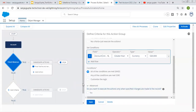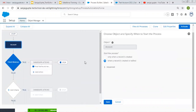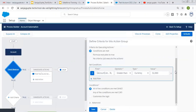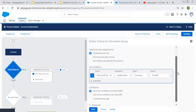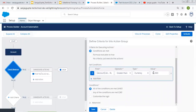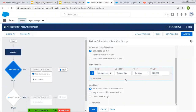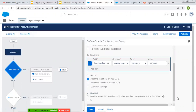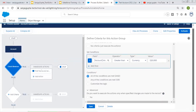So first let me show you this process. I created it on the Account object. It will run when an Account record is created or edited. Then here we have a criteria where we are checking Annual Revenue — let me modify it so its value is greater than 20,000. Here you can see this option is available and right now it is unchecked. Let's read the help text.